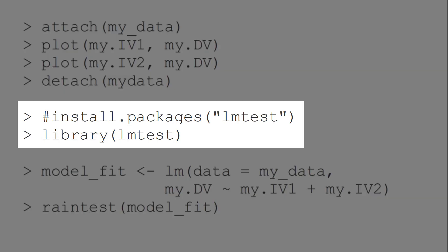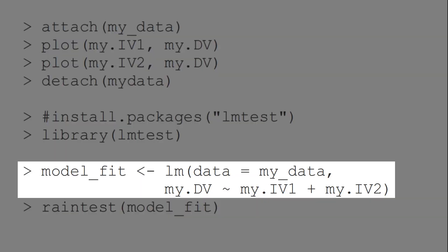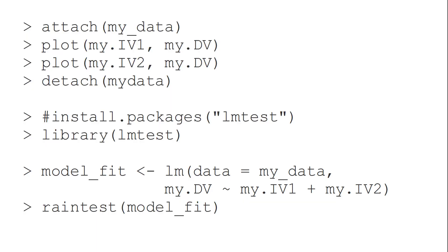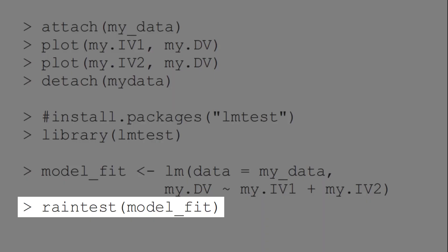For that, we need the lm test package. Then we fit our model with the lm function, and we use the rain test function on the resulting fit object.